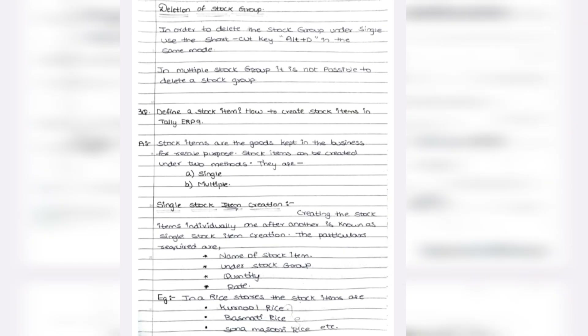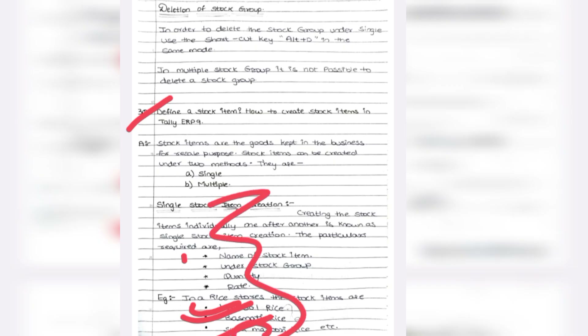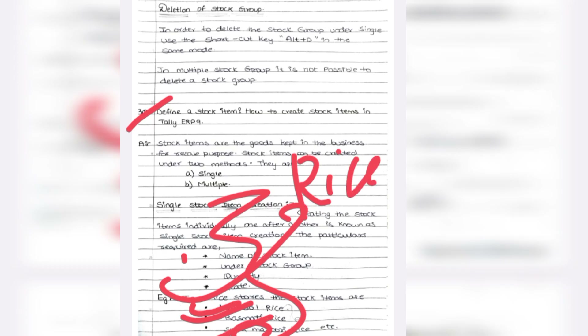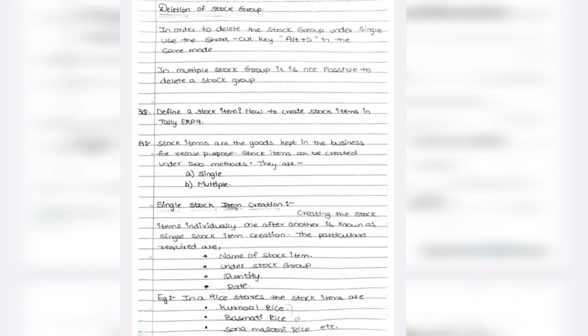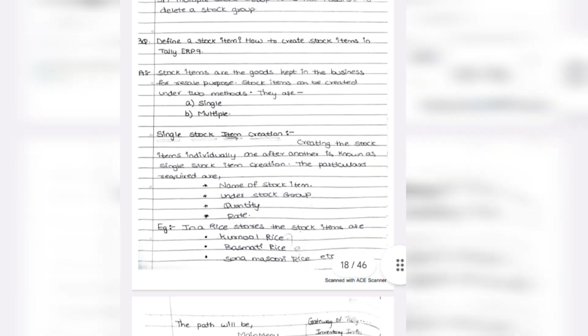Define stock item and how to create a stock item in Tally ERP-9. Stock items means individual inventory items — for example, Carnot rice, Basmati rice, Sona Masuri rice. These are all rice. Rice is a stock group, and different types of rice are the stock items.